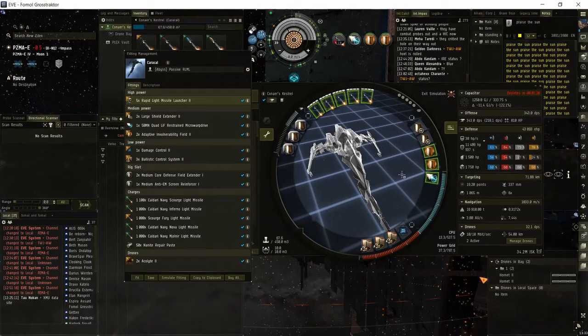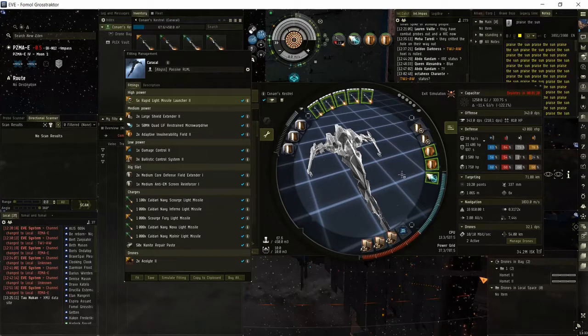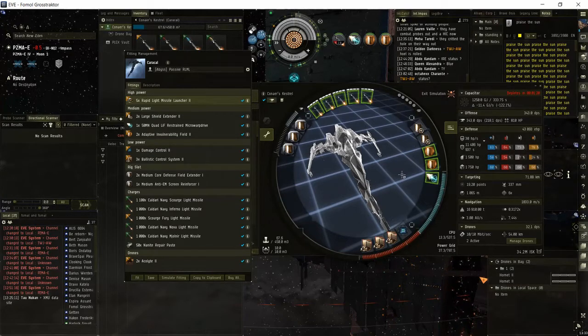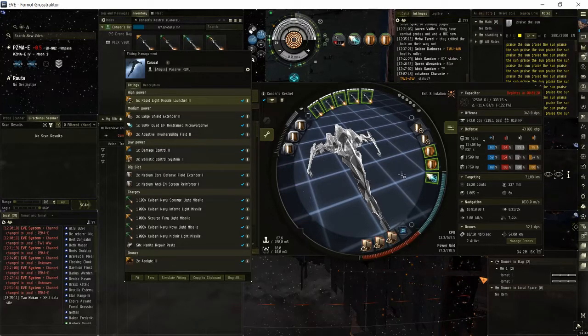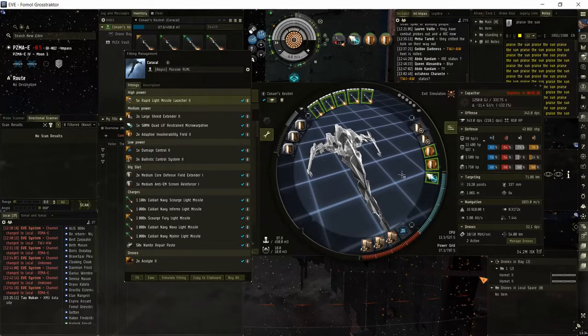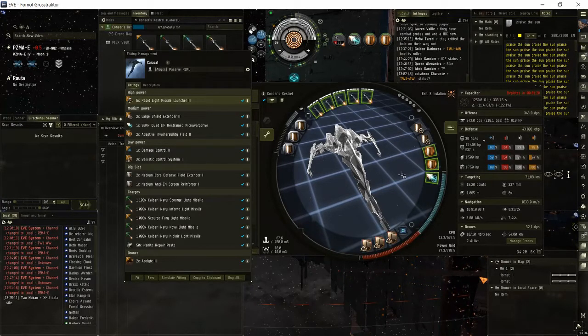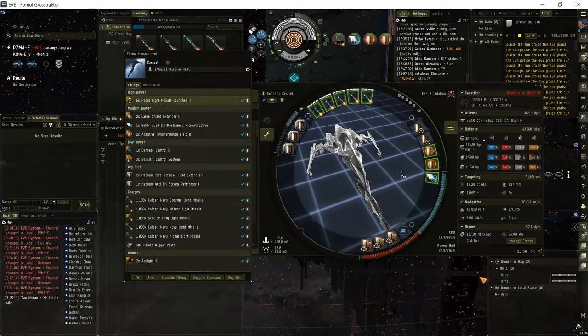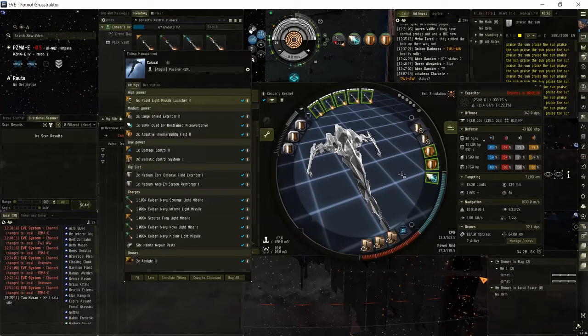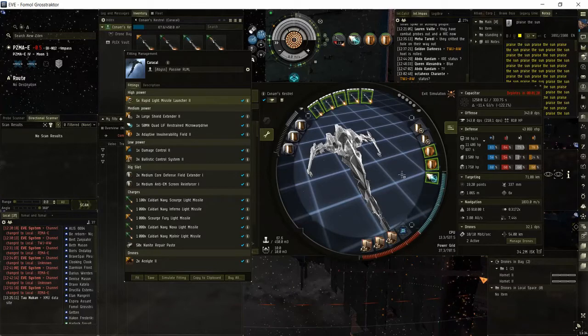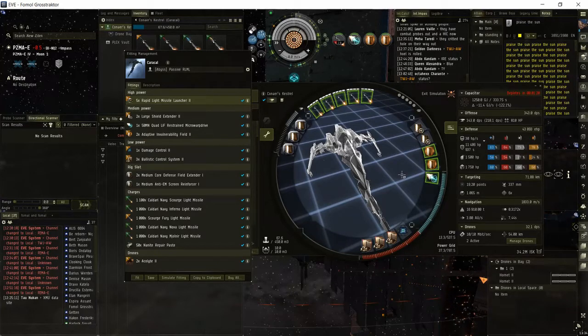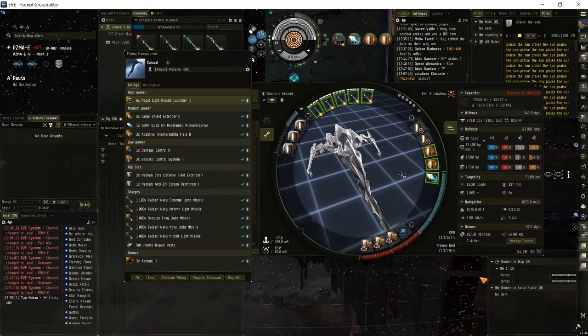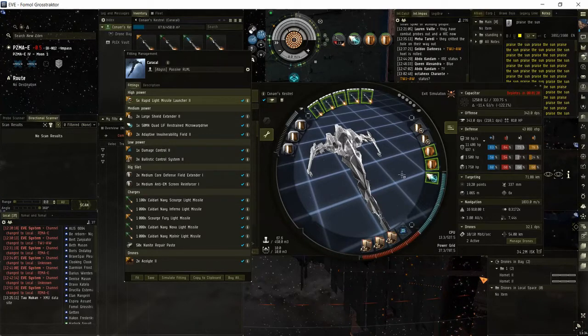In tier 2 you need to know what kind of E-war you need to shoot first, so it's a bit harder and you need experience to see what's dangerous for your fit. For a Caracal like this, I would say the neuting mobs are the most dangerous, then webs, then paints, and then scrams. I put scrams really low because this isn't a kiting fit, so if you get scrammed down you can just take some punishment.